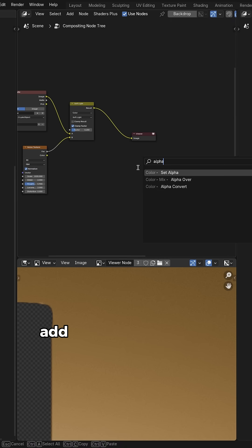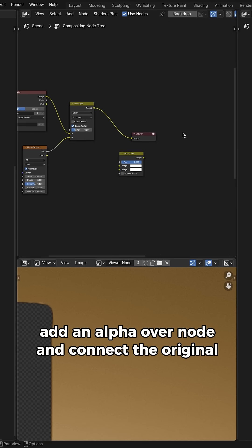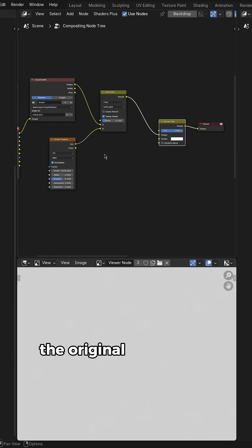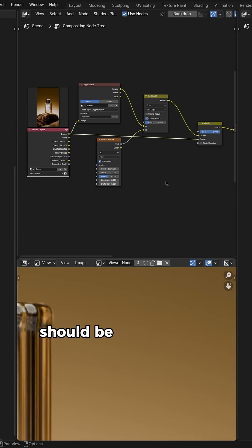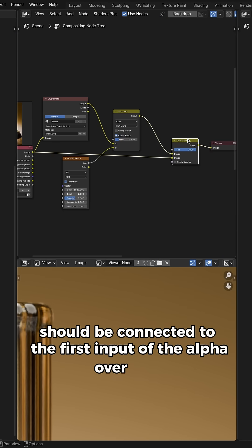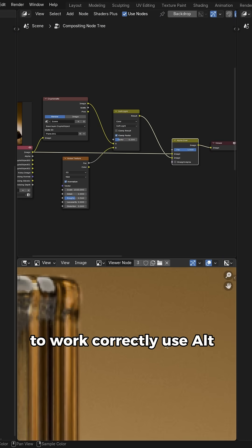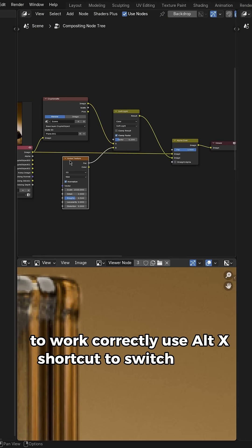Finally, add an alpha over node and connect the original render layer to it. The original render layer should be connected to the first input of the alpha over node to work correctly. Use Alt-X shortcut to switch inputs.